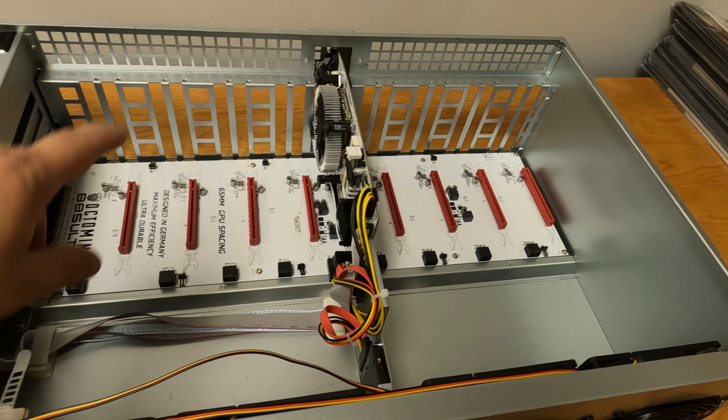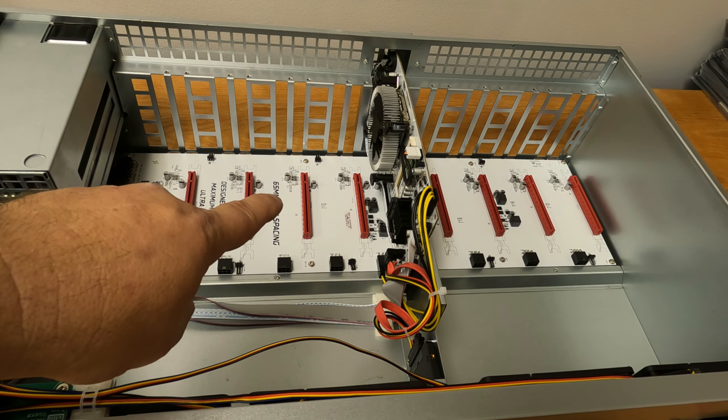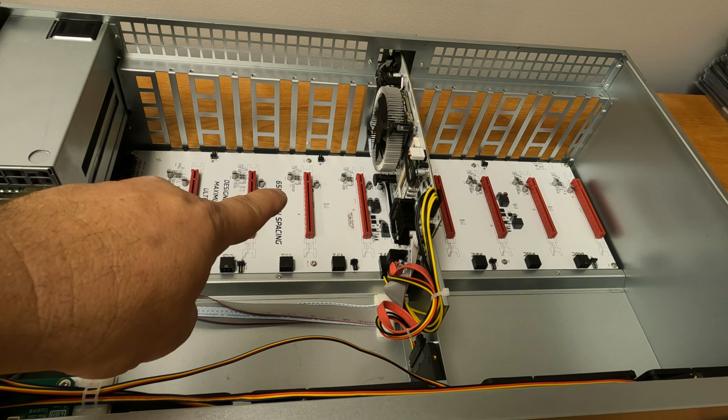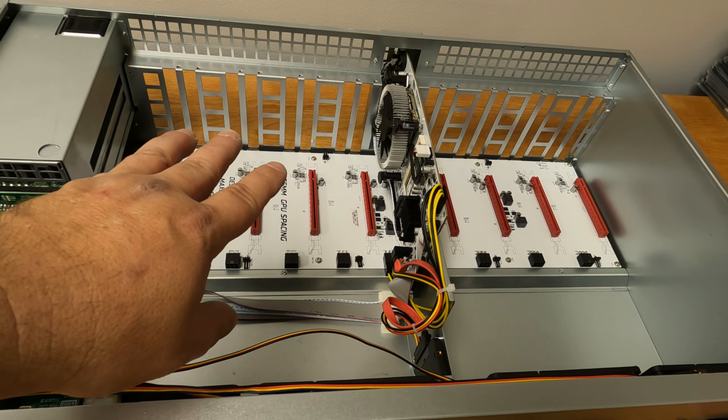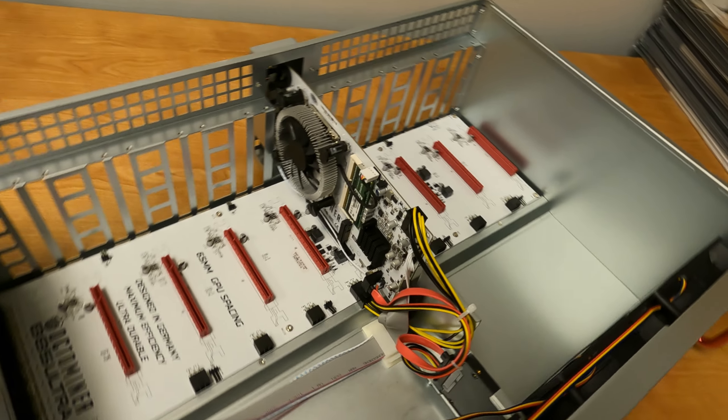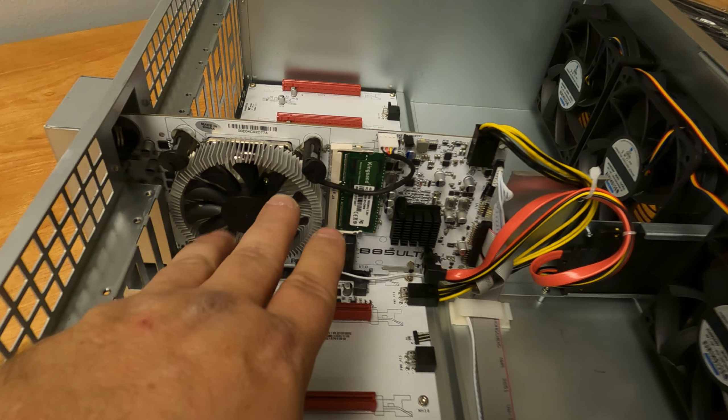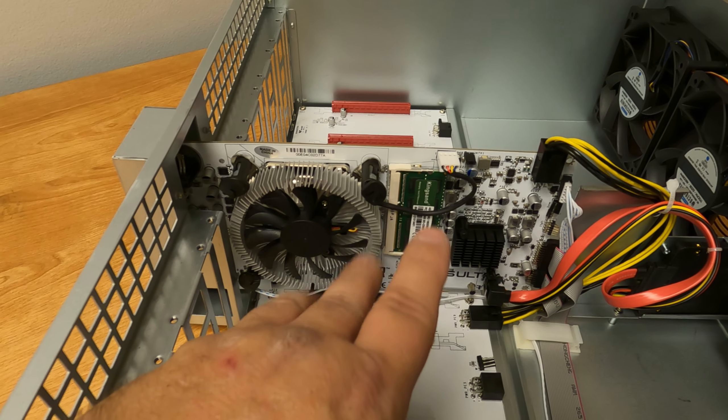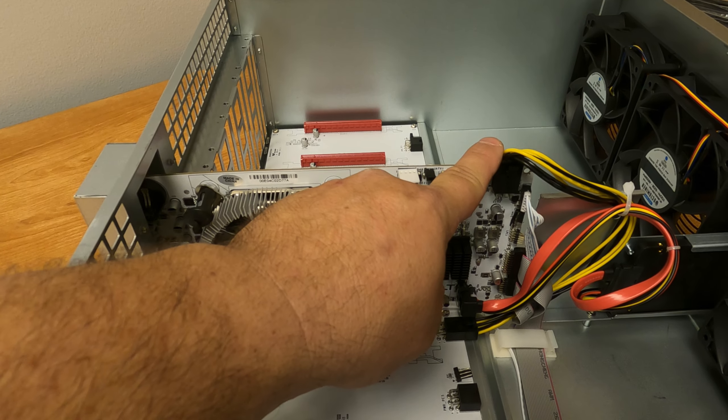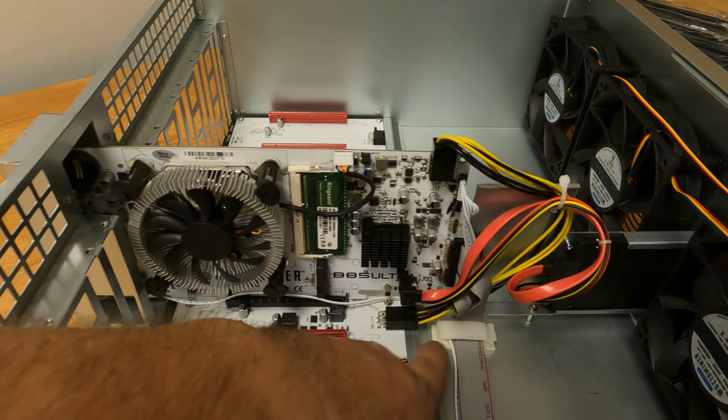There we go. Now I like the release mechanism that they put on top of this. It's reminiscent of Super Micro server cases. It's literally just two push-down buttons, pops open a little bit and lifts right off.